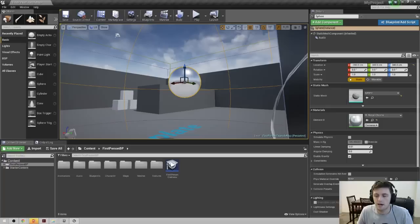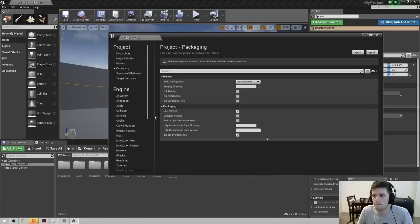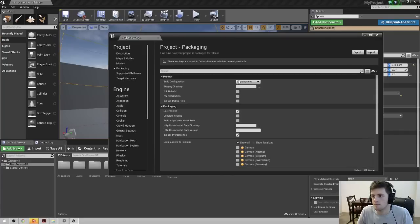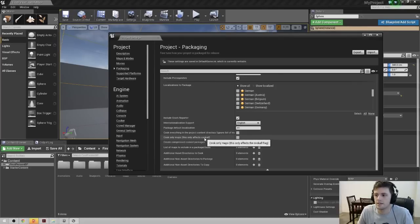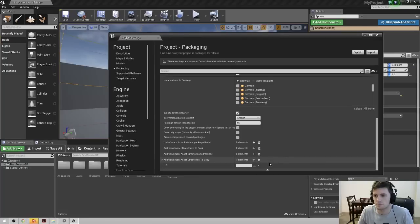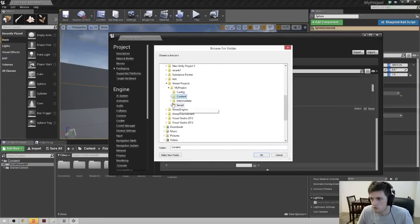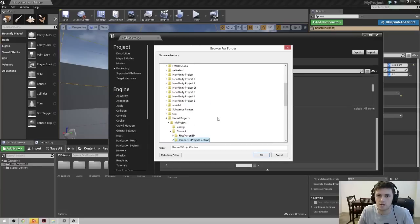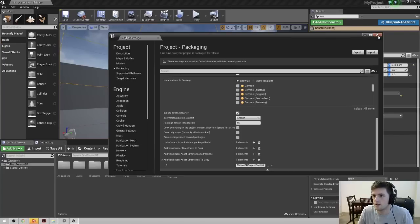After you've done that, come back into the Unreal Editor and go to File > Package Project > Packaging Settings. It's going to open a window; click on the Advanced tab to show the actual options. At the bottom, you'll see 'Additional Non-Asset Directories to Copy'. Click the plus button to add an element — this gives you a directory chooser. Browse for the Phonon 3D project content folder we copied, select it, and hit OK. That'll make sure Phonon 3D is able to find the HRTF file that it needs.